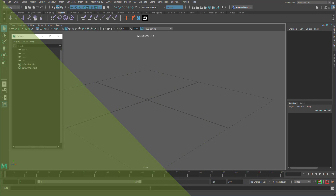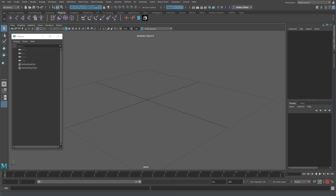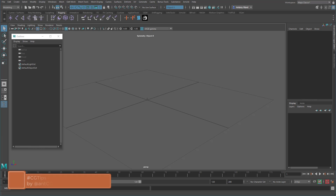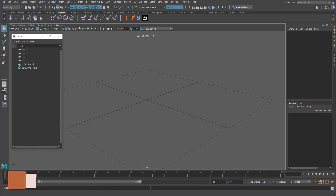Hello and welcome to another CGTip. What we're going to look at in this video is basically how you can rearrange attributes after you've already added them to a node, and also how you can change what type of attribute it is. Now the modify attribute tool is built into Maya, but it is very restricted in what you can actually do.